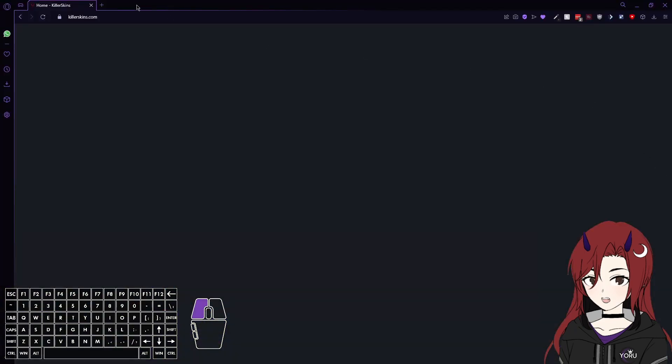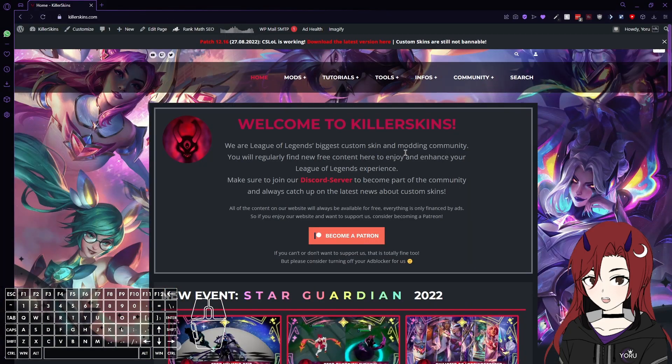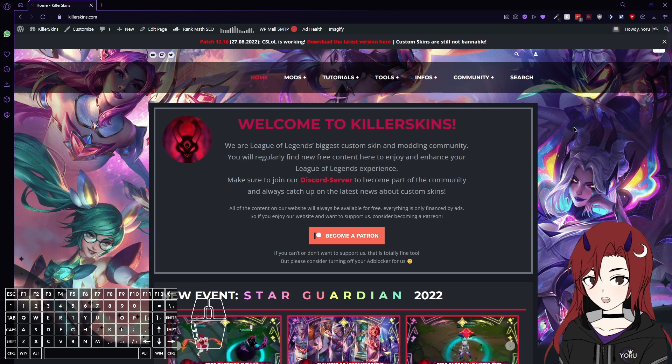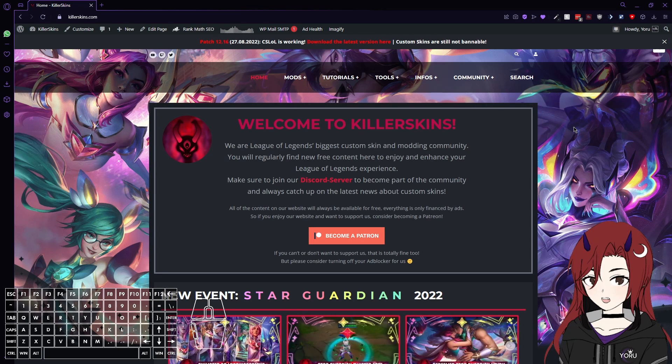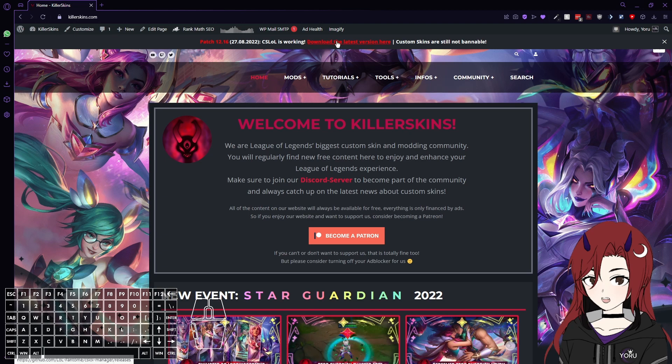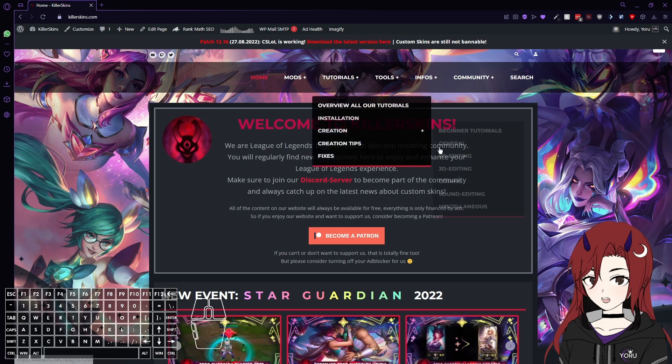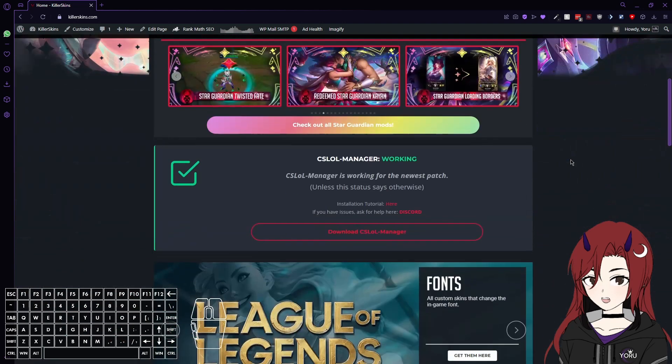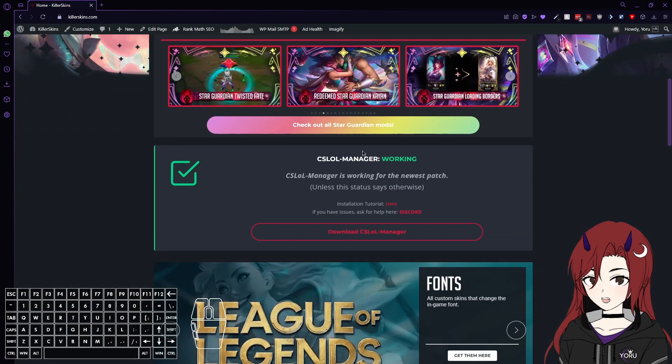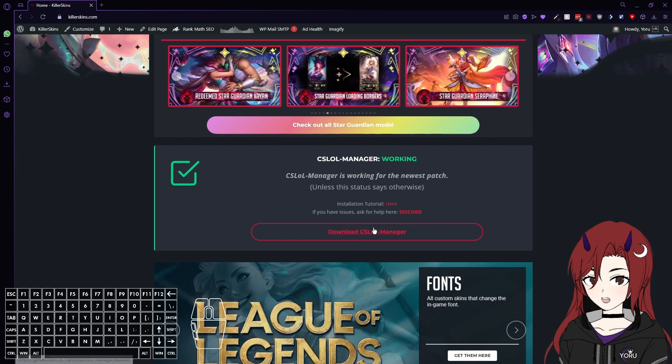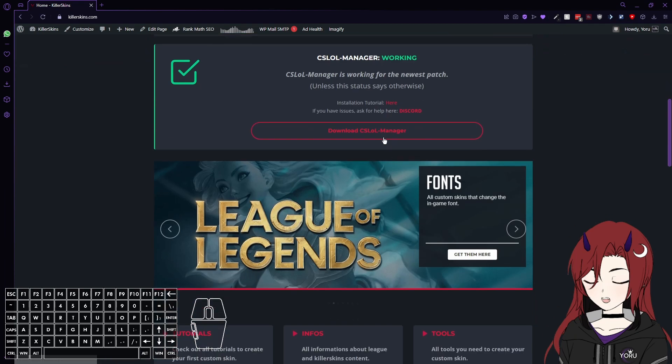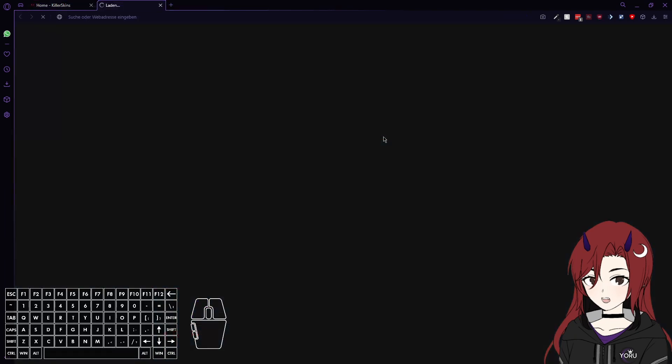First of all I would recommend you to go to the Killerskins website, where you'll definitely find the links in usually multiple spots. There's often a download link here on the top, but there's always this one here, where I'm just gonna click on for now.